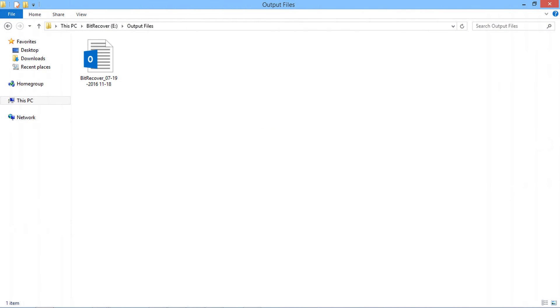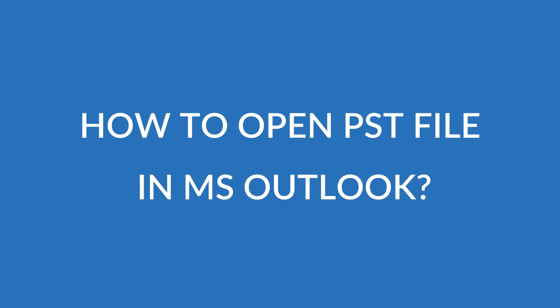Go to the destination location for the output PST file. Now you can import this PST file in MS Outlook.